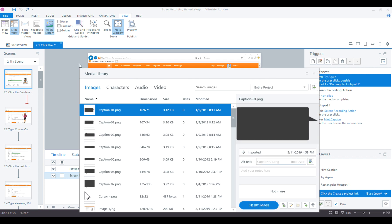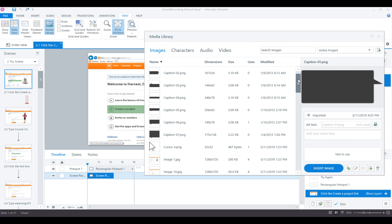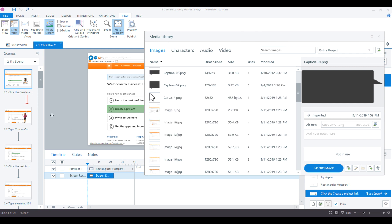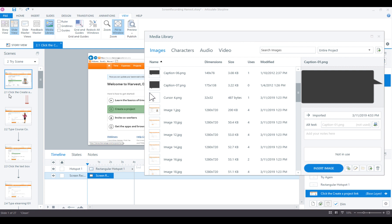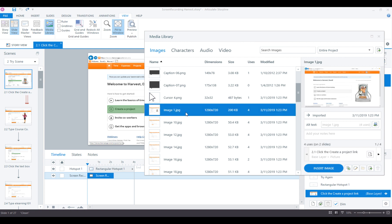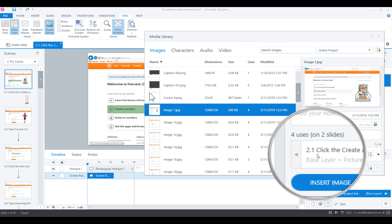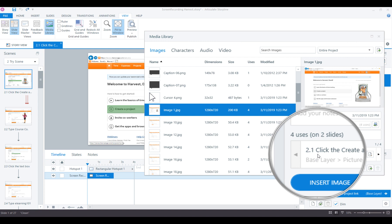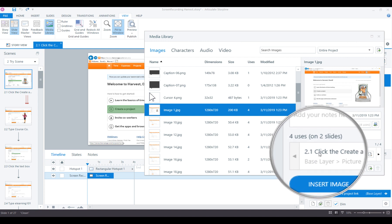If I scroll down, what I'm looking for is the image that's on slide 2.1. If I click JPEG 1, image 1 JPEG, notice over here in the preview this is telling me this is on two different slides, but right now we're on slide 2.1.